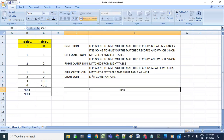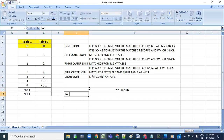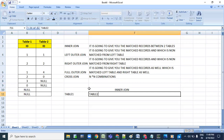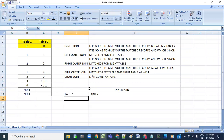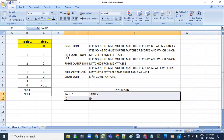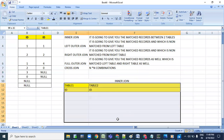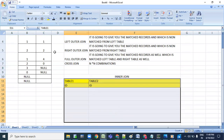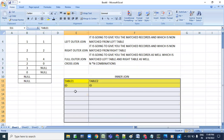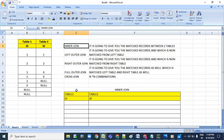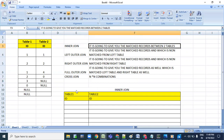Let me take this data and understand the inner join output. Here is table one and table two. Let's go ahead and understand how data is going to be matched and how data will look. Inner join means it is going to give you the matched records between two tables.